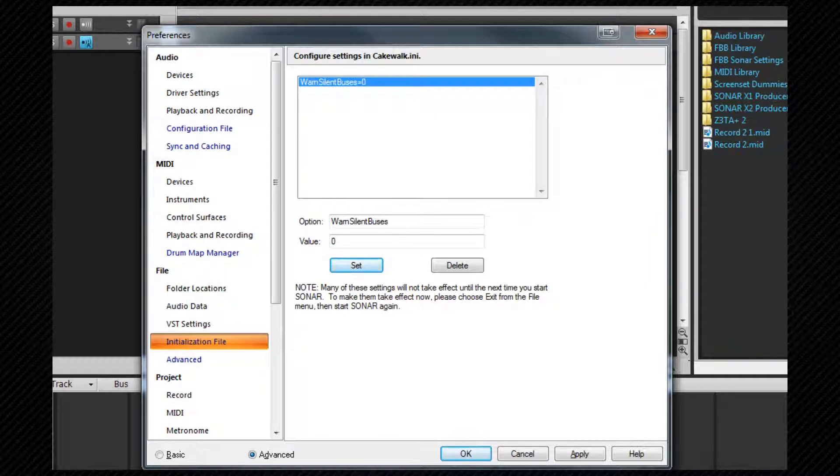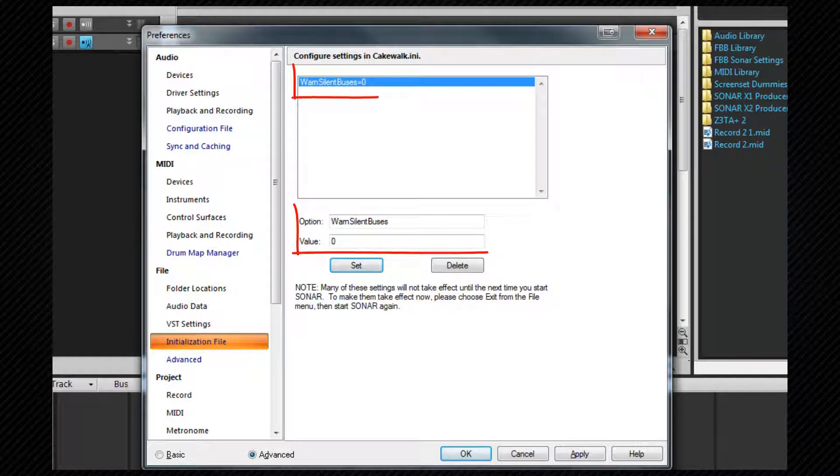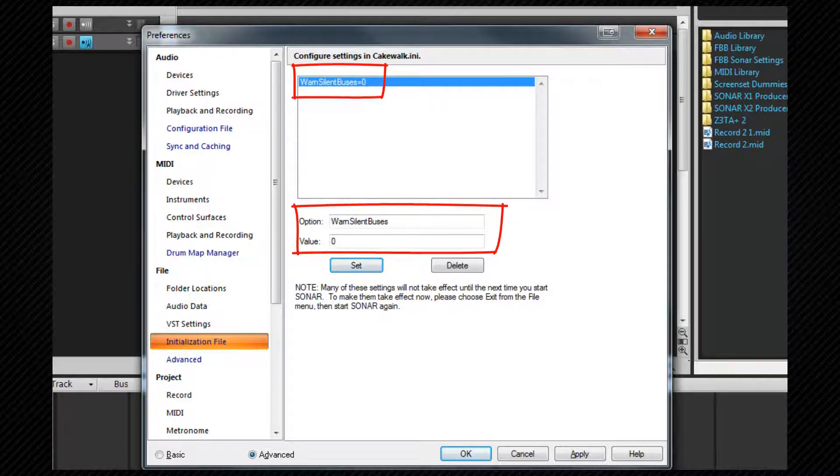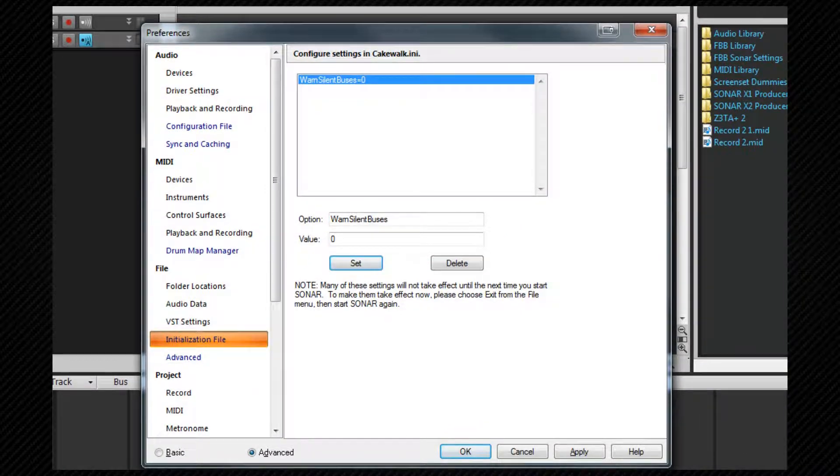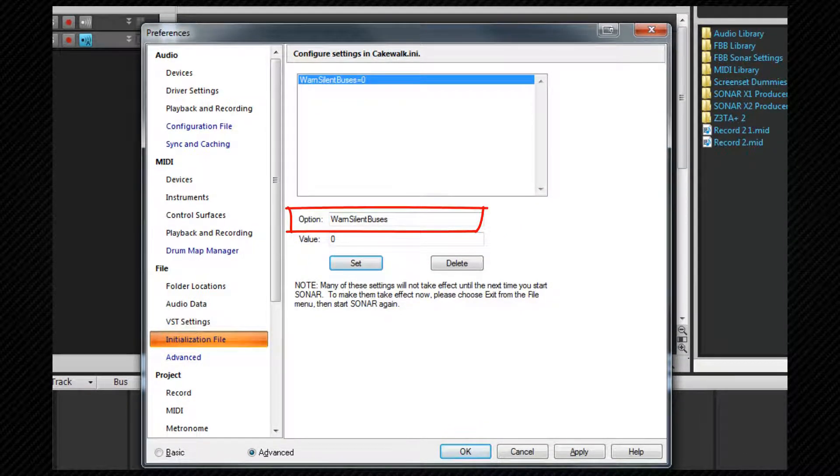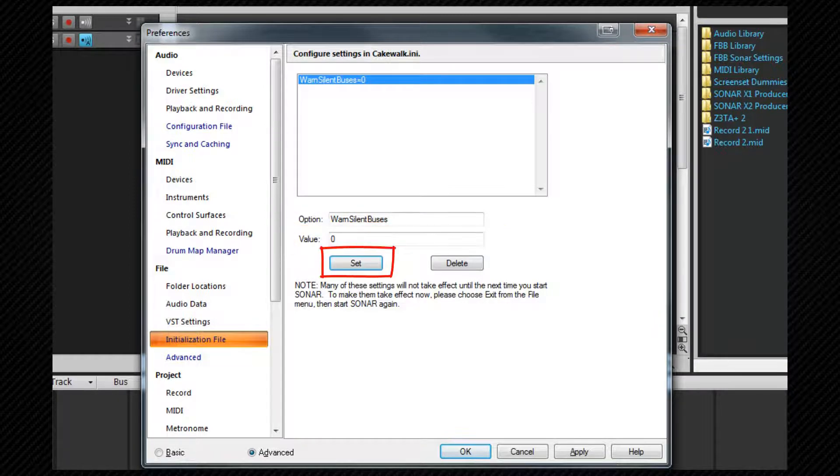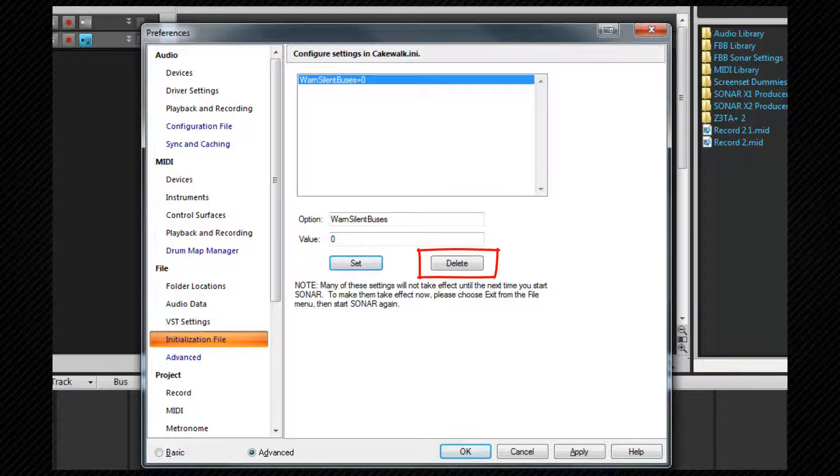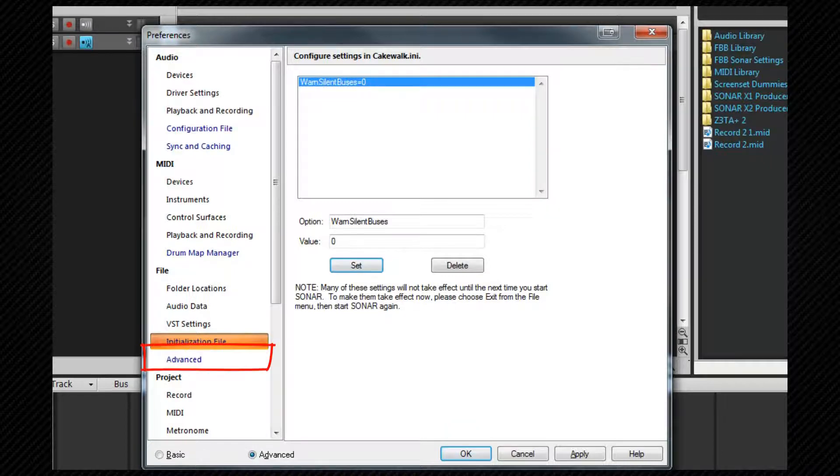This section allows you to add variables to the cakewalk.ini file. A variable is a more specialized option setting. There are several variables that can be included in this file and one that I use is warn silent buses equals zero which will stop Sonar warning me if I have a bus assigned to no output. To set a variable type its name in the option box, the value you want to set in the value box and click on set. The delete button can be used to delete any existing highlighted variables. A full list of available variables can be found in the cakewalk any section of the help file.